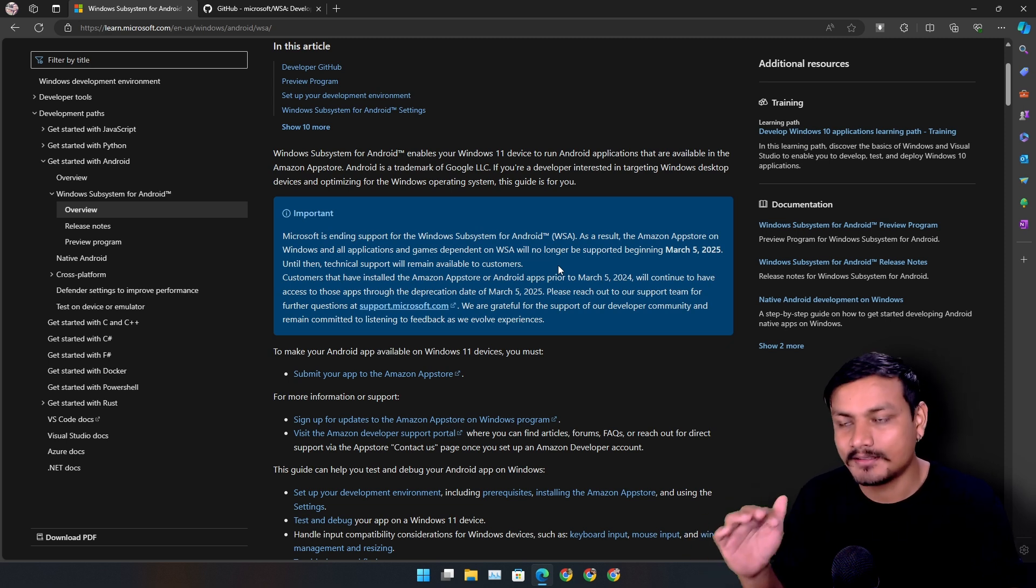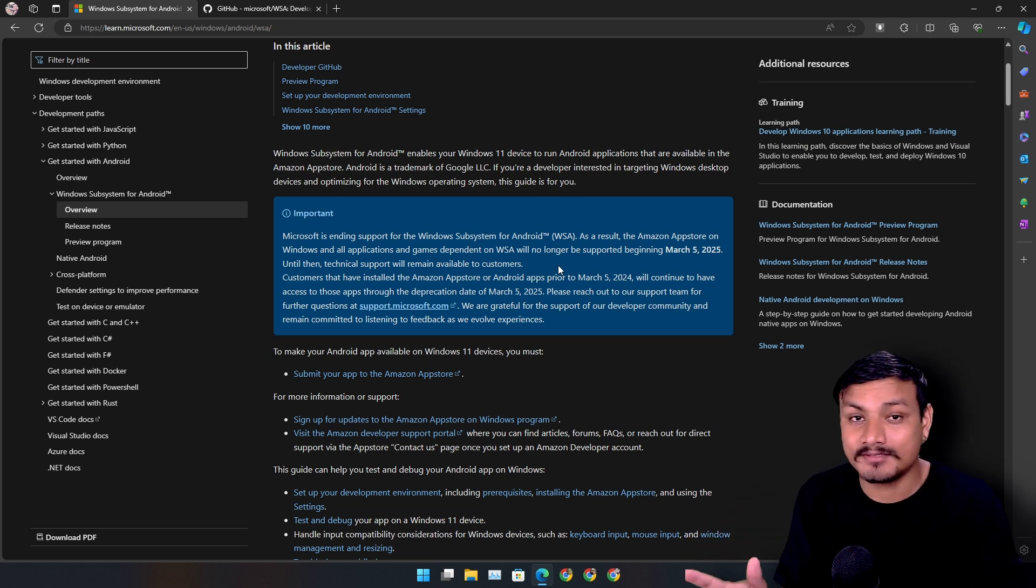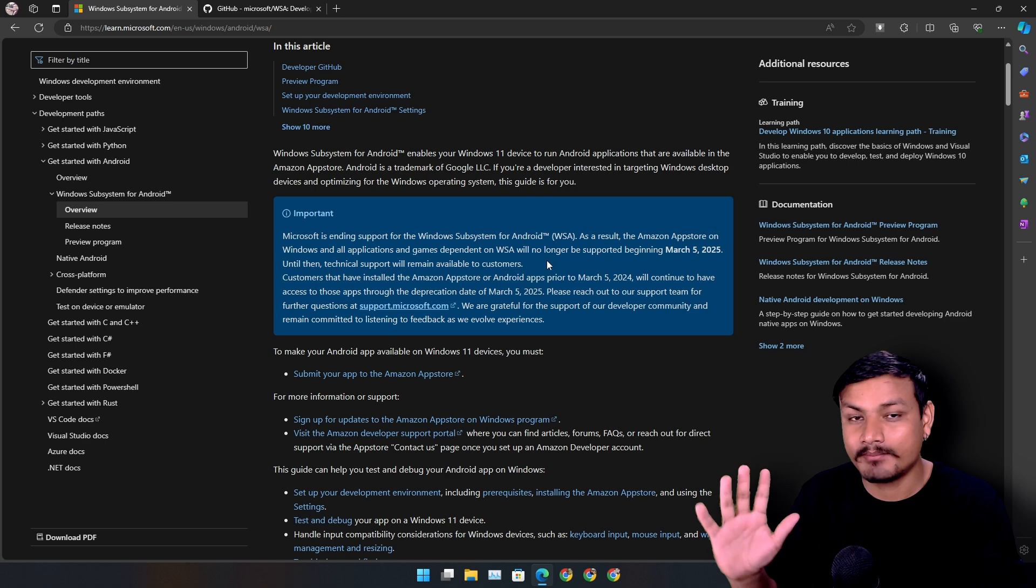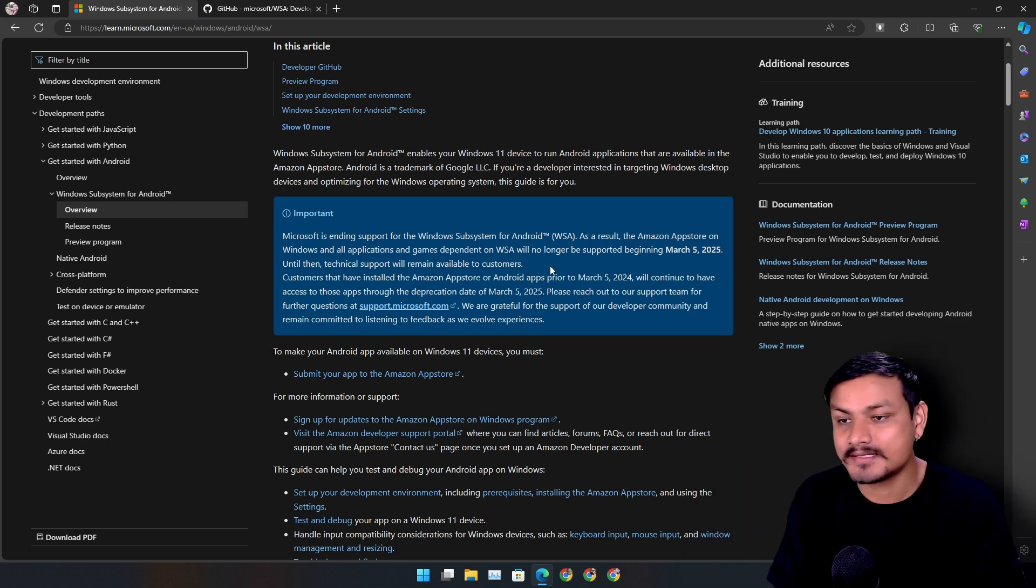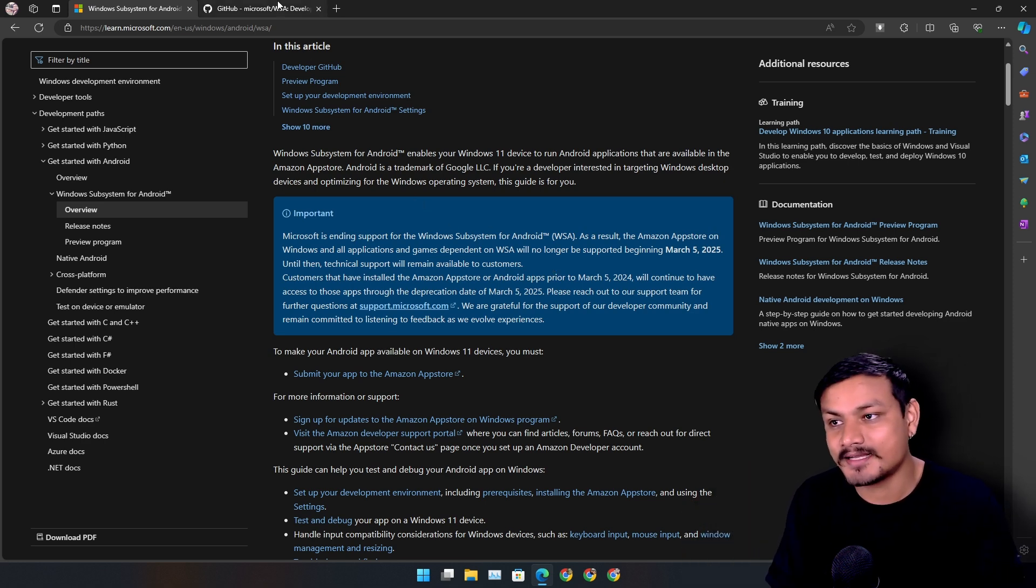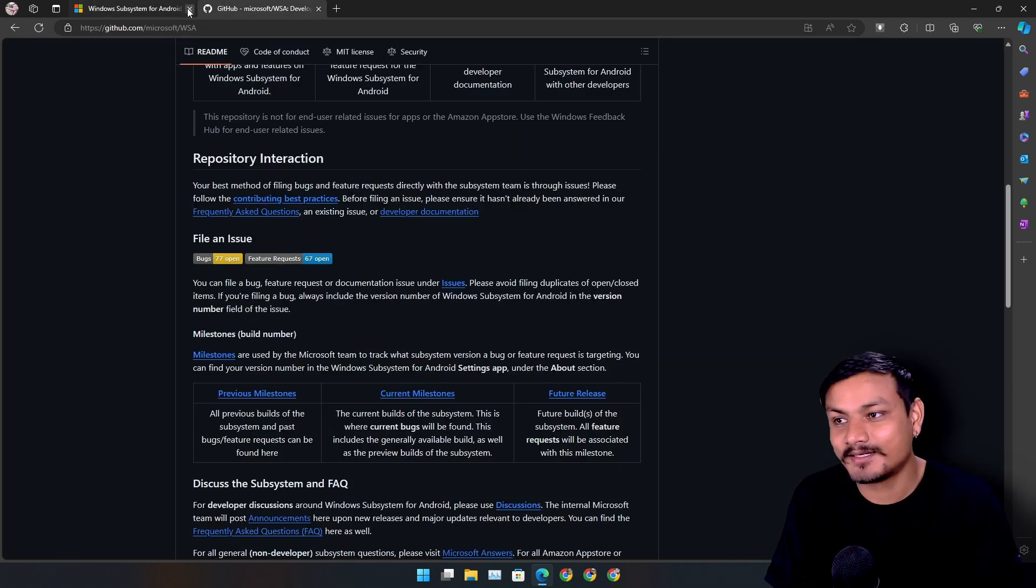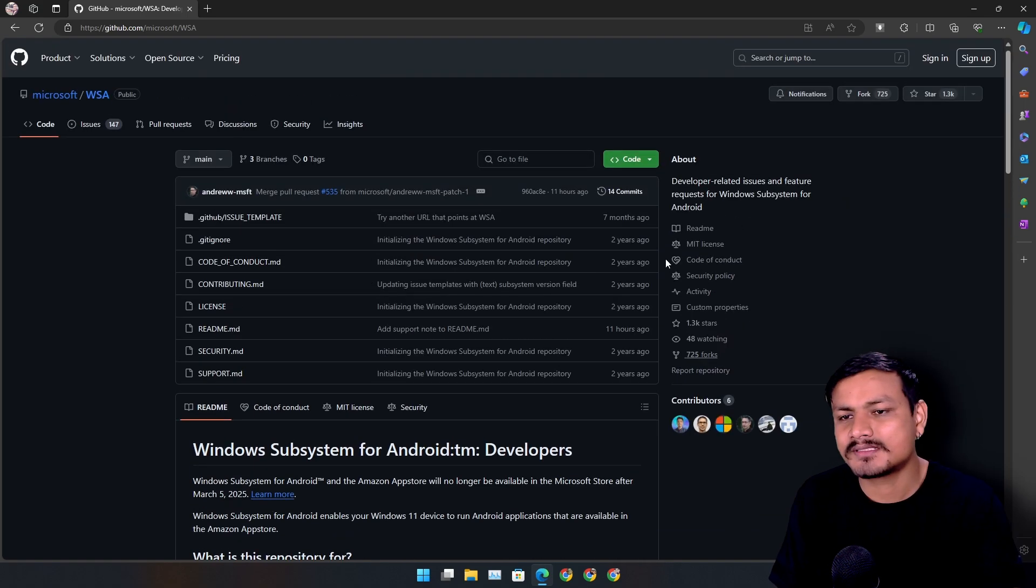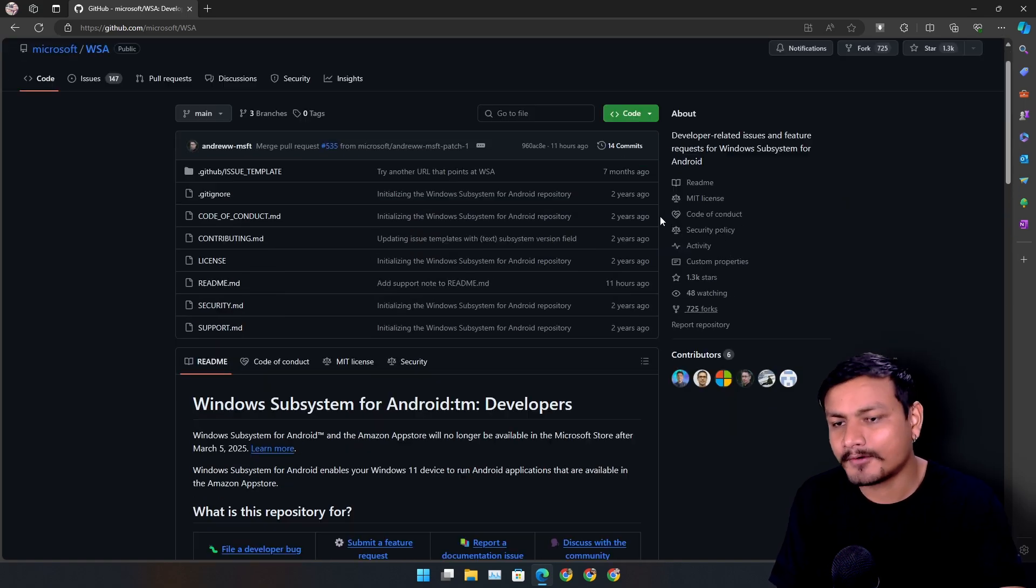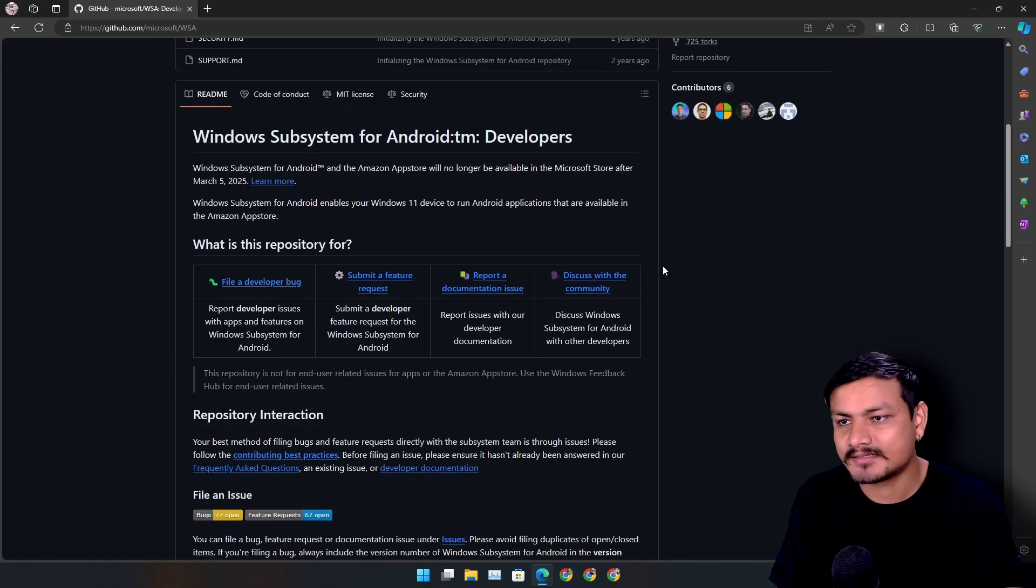If they had started this with the Google Play Services, I'm pretty sure this could have been a big hit. But sadly, it is what it is. It's just dying, no one can save it now.